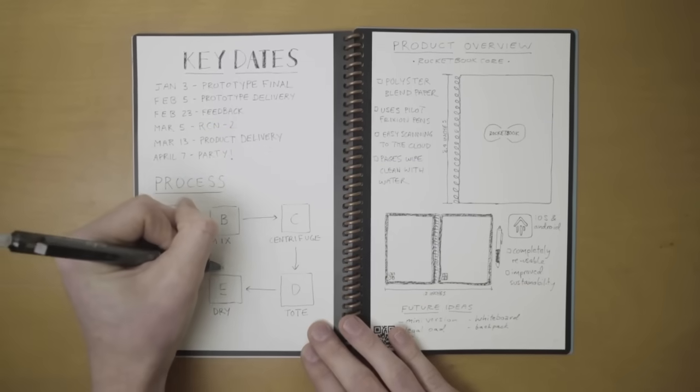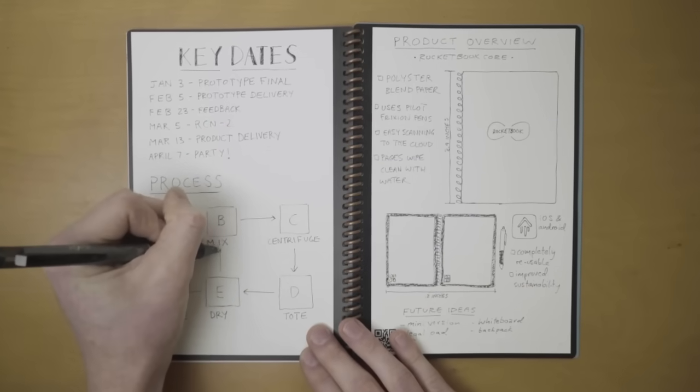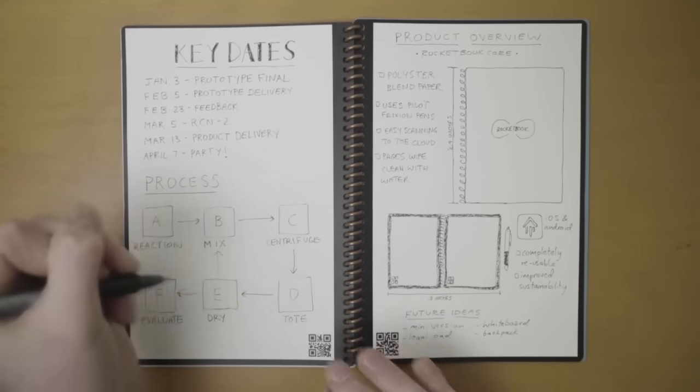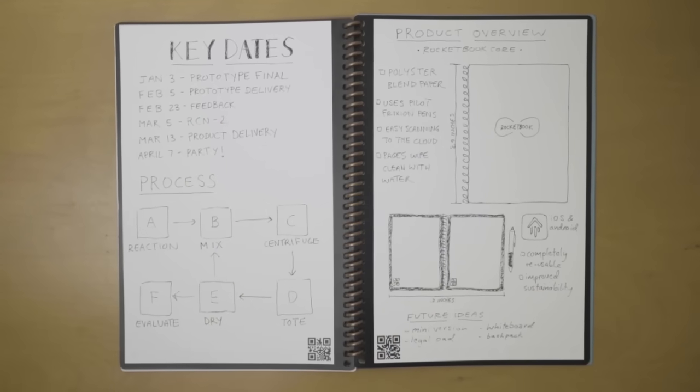So you can make that list, break out that diagram, or color in that drawing. Then tomorrow, start your day with a brand new notebook.